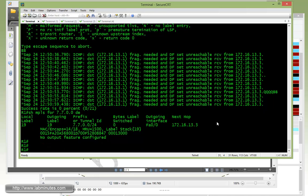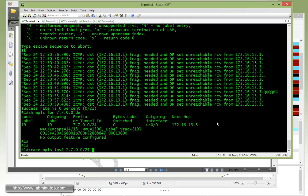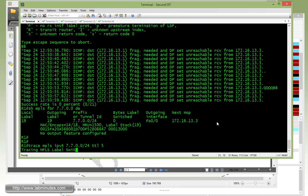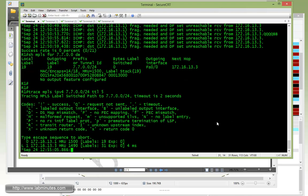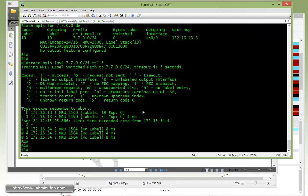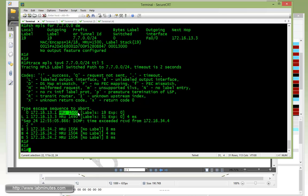Okay, we can also do something similar with traceroute. MPLS IPv4, let's do 7.7.0.0/24. And just make sure it doesn't keep going forever. Let's do TTL 5 for the maximum. Okay, so this actually gives you a little bit more information. So it tells you right away that on R1 the MRU is 1500, but on R3 the MRU is actually 1490. Okay, so this is a lot more informational since the reply packets already include the MRU as part of that.